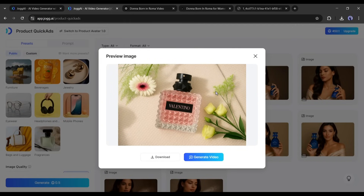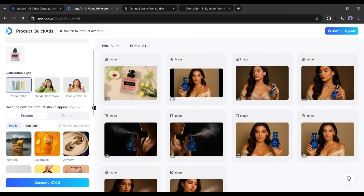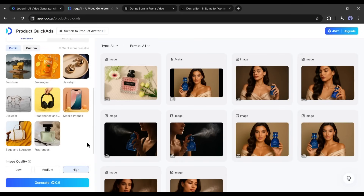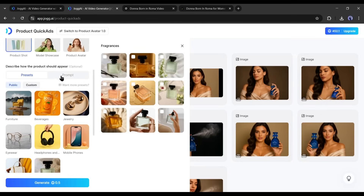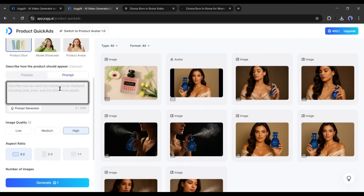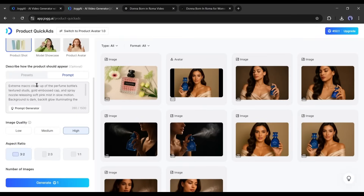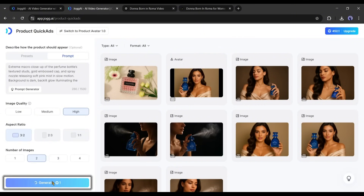Here it is — the image is ready. Jog AI generates a perfect image of the product. The quality is very high and it perfectly presents the product. Now let's create the second scene image. According to the storyboard, it's a macro shot of the perfume bottle with a pink mist. Unfortunately I can't find any preset like this, so I am selecting the prompt option. I am just pasting the storyboard description into the prompt box. After that, set all other settings and hit the Generate button.